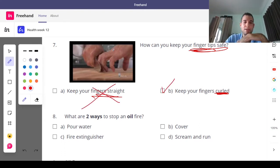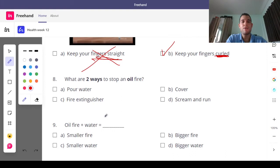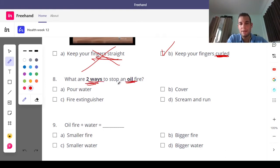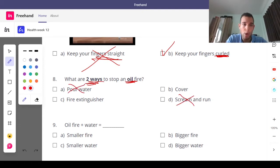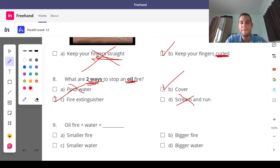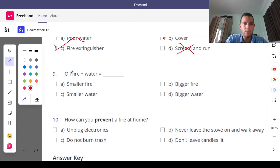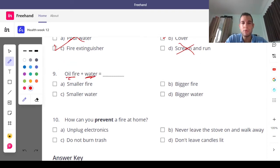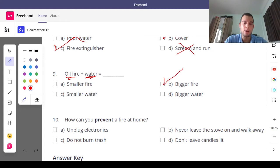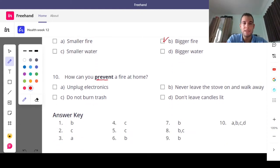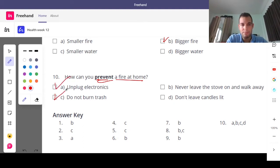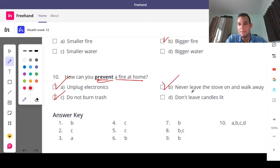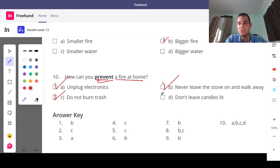And next, how do you stop an oil fire? Two ways to stop it. Can you scream and run? No. Pour water? No. Use a fire extinguisher or cover it. Next, we have oil fire plus water equals a bigger fire. And finally, how can you prevent a fire at home? Unplug your electronics. Do not burn trash. Never leave the stove on and walk away while cooking. And do not leave candles lit or on fire.